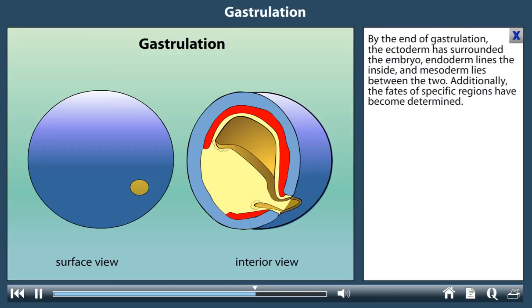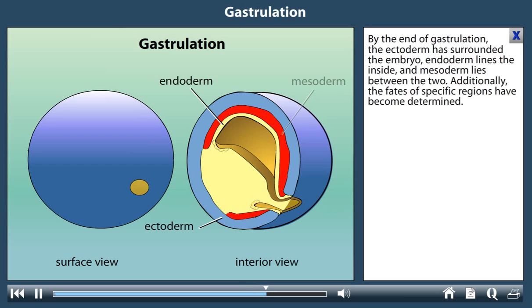By the end of gastrulation, the ectoderm has surrounded the embryo. Endoderm lines the inside, and mesoderm lies between the two. Additionally, the fates of specific regions have become determined.